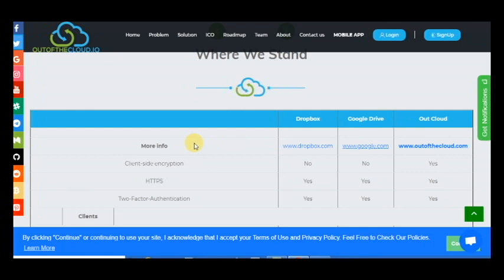Dropbox, Google Drive, these are very big programs. You can see what client-side encryption they don't have, but Out of the Cloud has.